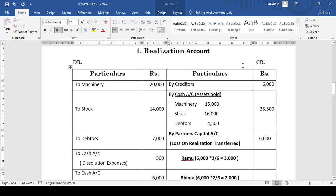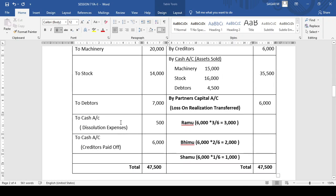In the same manner, the liabilities should be paid off. According to the ranking, first we need to pay off the dissolution expenses. In the previous problem there were no dissolution expenses, but in this problem they have provided dissolution expenses. If there are any dissolution expenses, an entry should be made on the debit side of the realization account as to cash — in this problem it is 500 rupees. Then we need to make payment of creditors, the entry is to cash, and they are paid in full with 6,000.